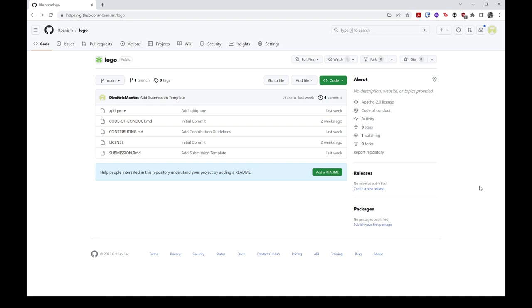The very first step to contributing to a Git repository or repo is called forking. A fork is simply a copy of an original or upstream repo with the exception that it is owned by you. This allows you to work on changes you plan to propose to the moderators of the upstream repo without disrupting their own workflow.